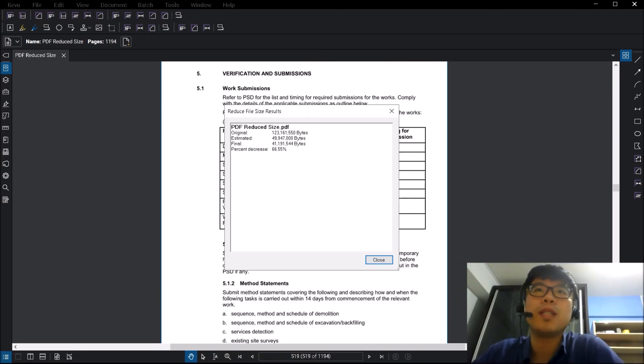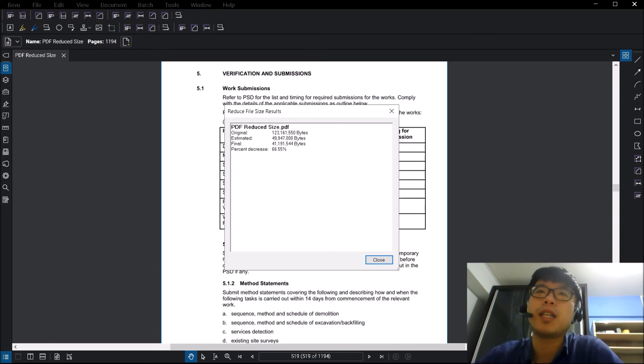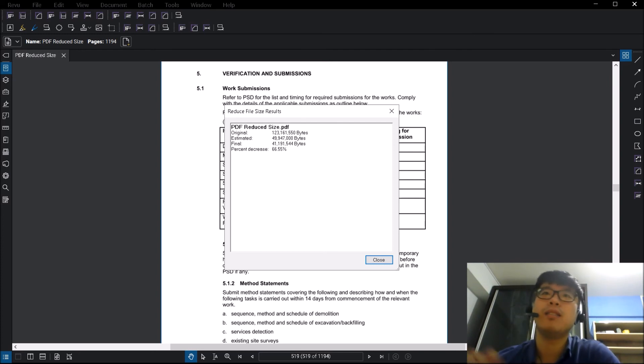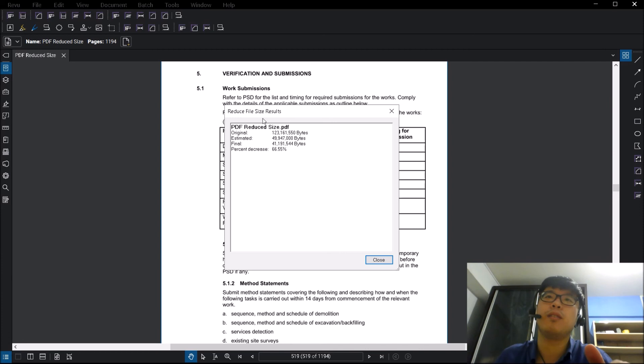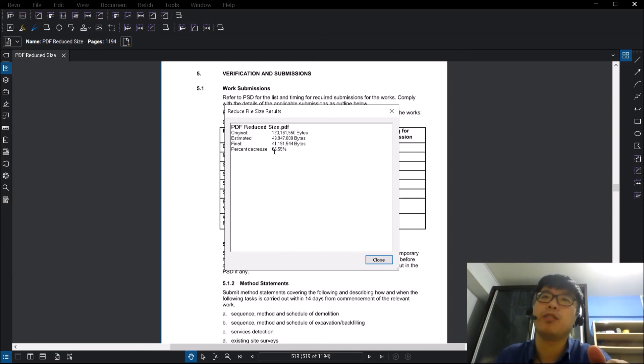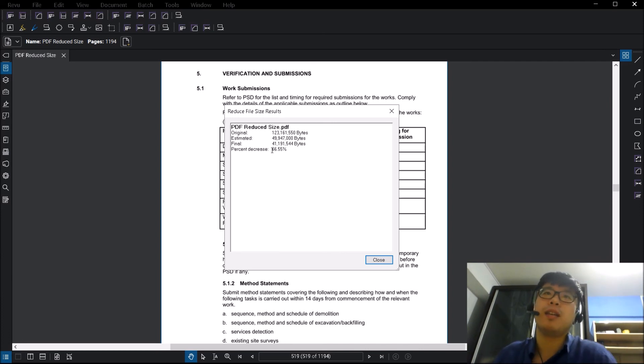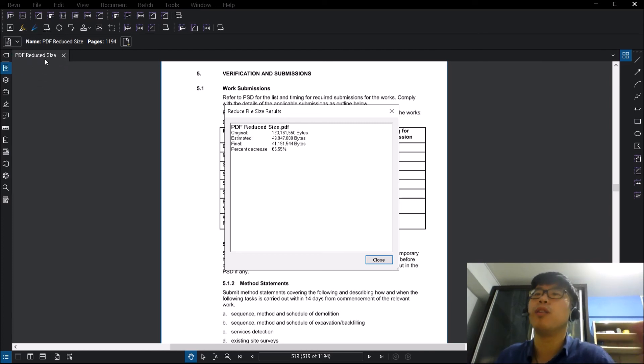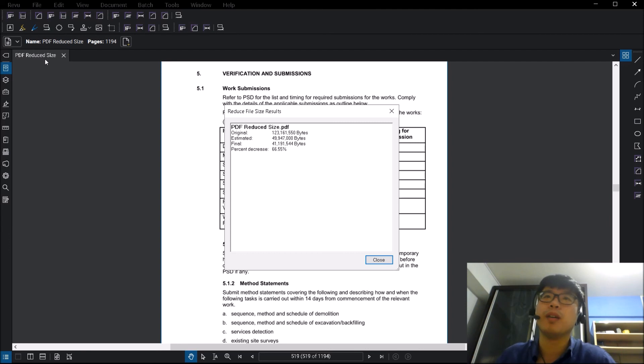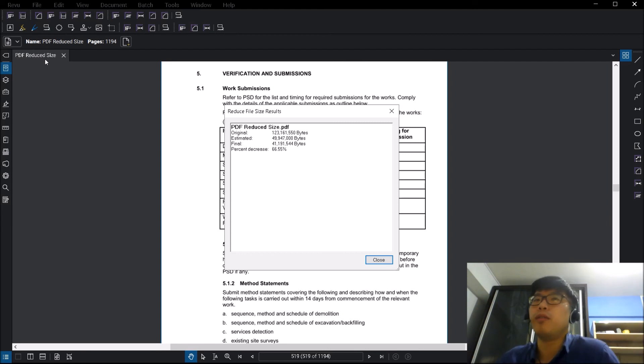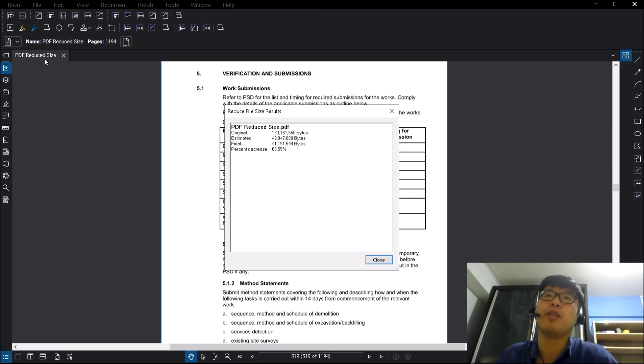Once the reduction of file size has been done, you will see this report on my screen here. It will basically just show you how much of a percentage decrease it has done already and the current open file will be the file that has already been reduced. From here, you can use it to attach it wherever you want to for your usage.